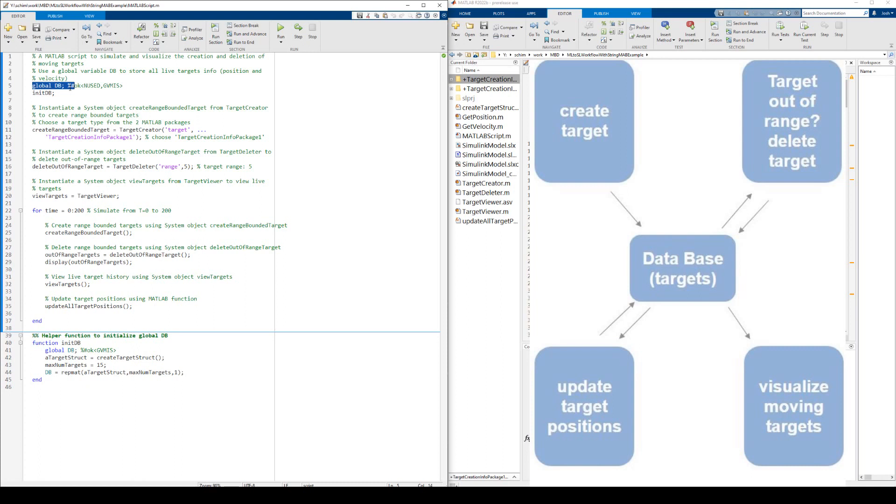We then instantiate 3 system objects that are used in a for loop. The system object CreateRangeBoundedTarget is used for creating targets. The system object DeleteOutOfRangeTarget is used for deleting out of range targets. The system object ViewTargets is used for viewing live targets. The global variable DB is used for communicating live target information among these system objects.